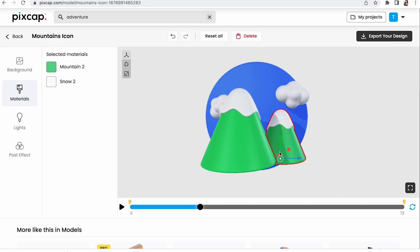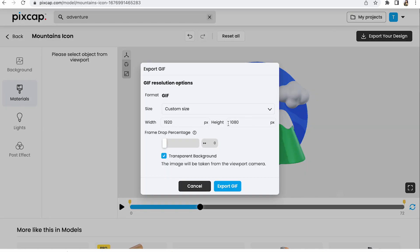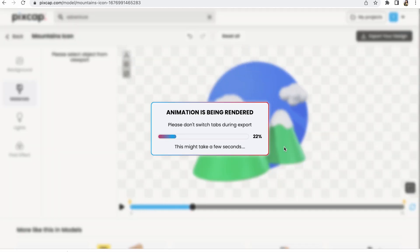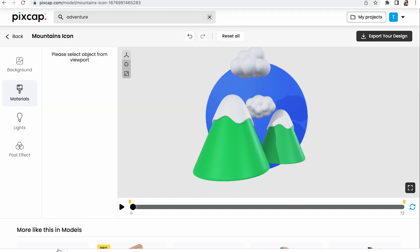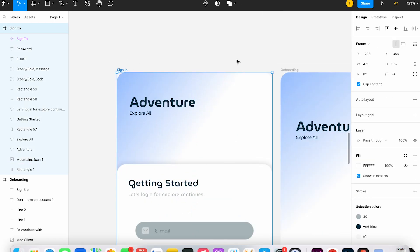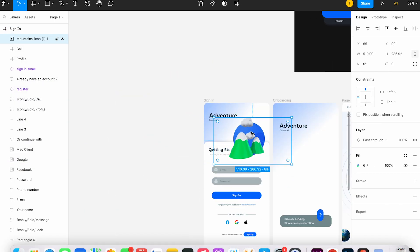Once you've finished editing the animation, you can try playing it and then export it as a GIF. Now let's take the downloaded file and place it in the Figma file.